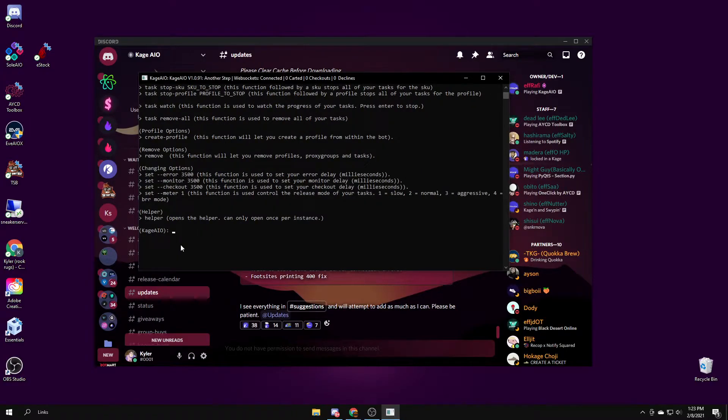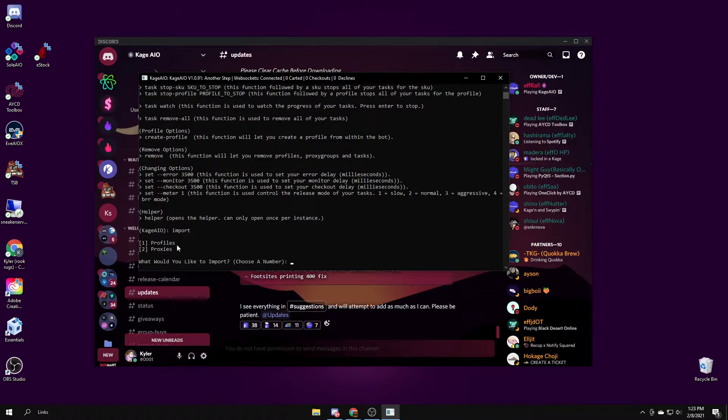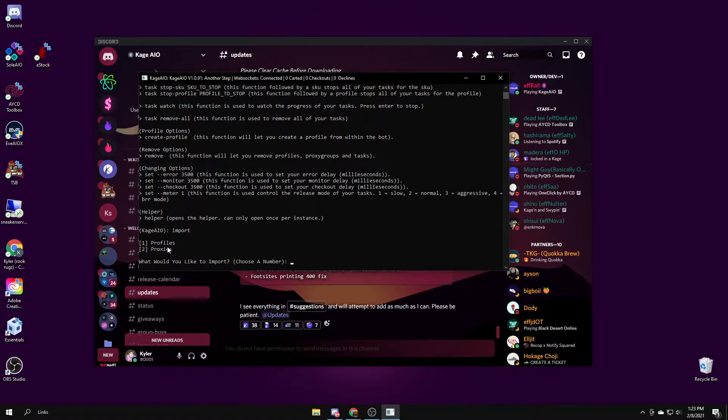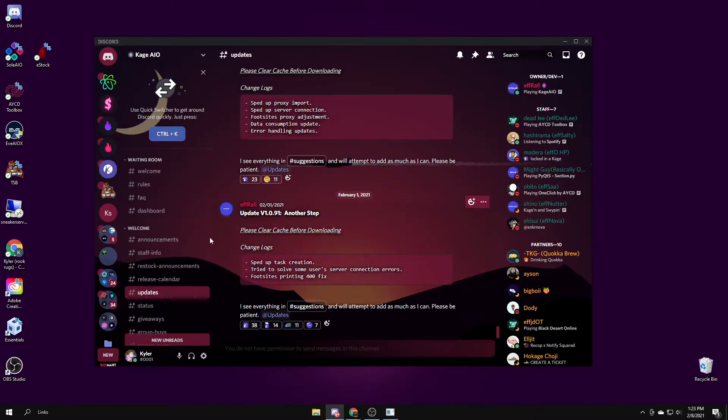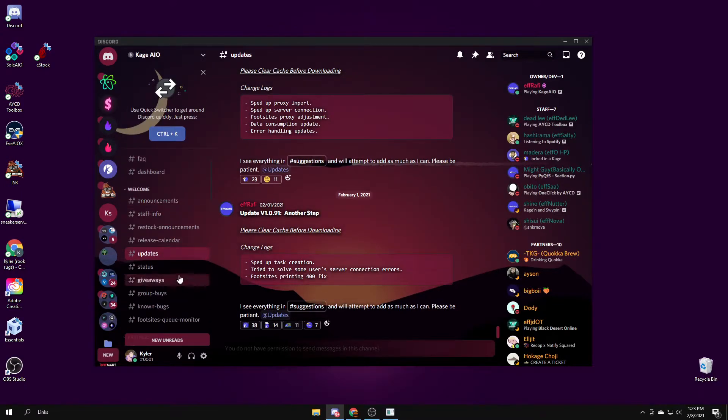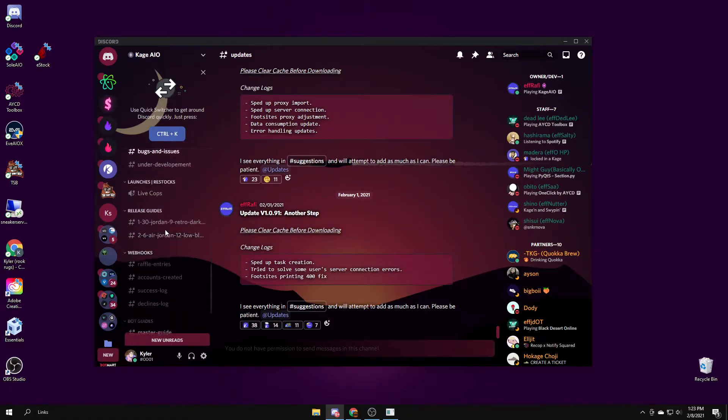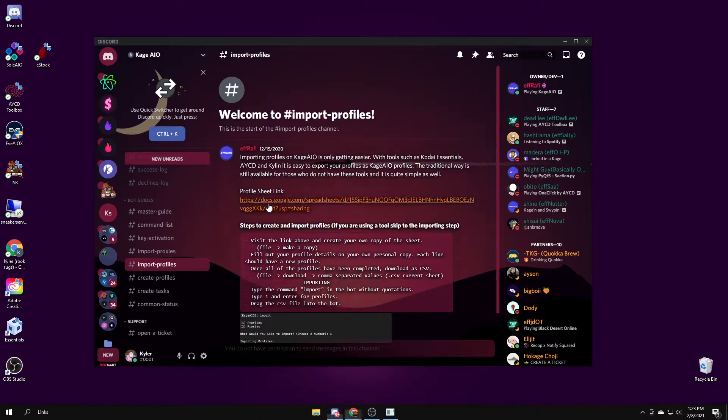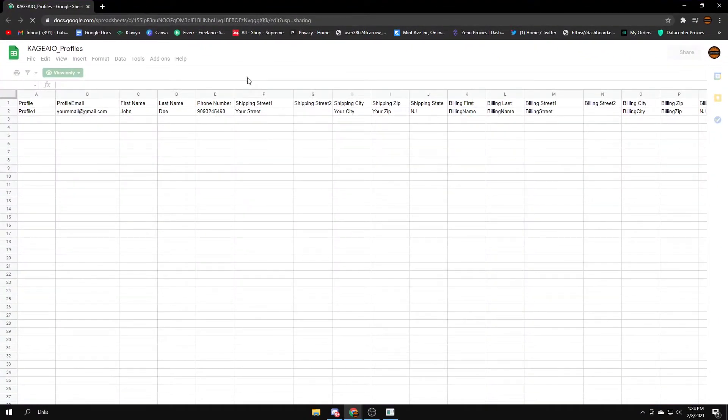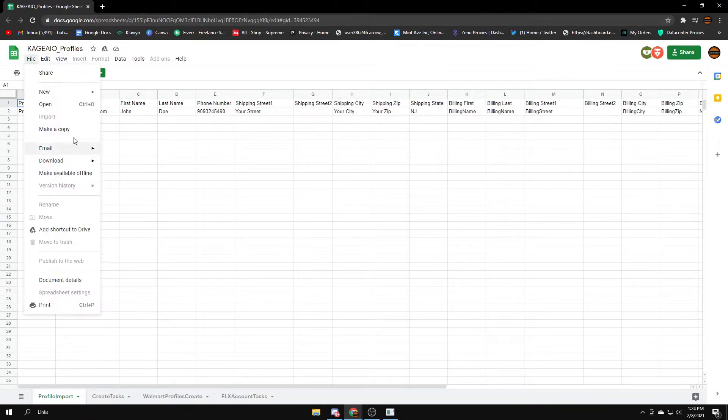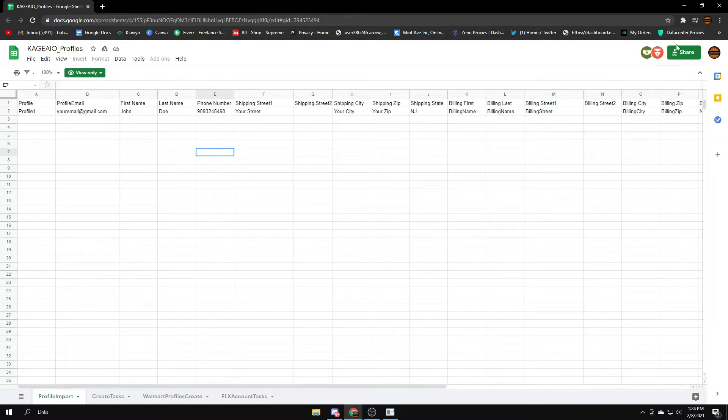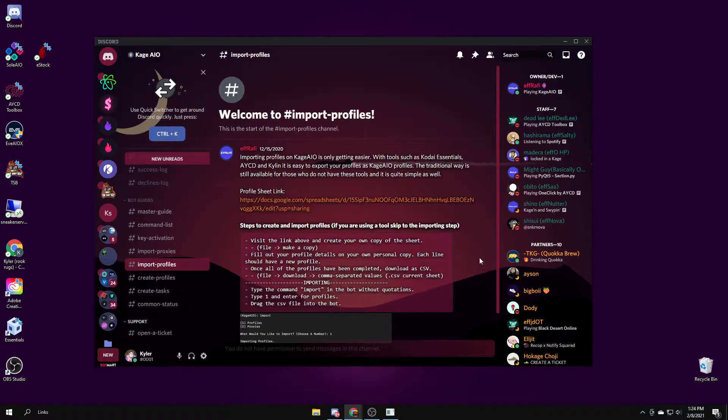The first thing I'm going to go over is how to import profiles and proxies. You want to start by doing import. To pick either profiles or proxies, you want to type what's in the brackets. I'm going to start with profiles, so I'll type one and enter. You want to drag the file where you created your profiles. To find what to import, go under the discord, go to import profiles, tap on this link, and then you can manually make them here. You make a copy and then you save it as a CSV after.